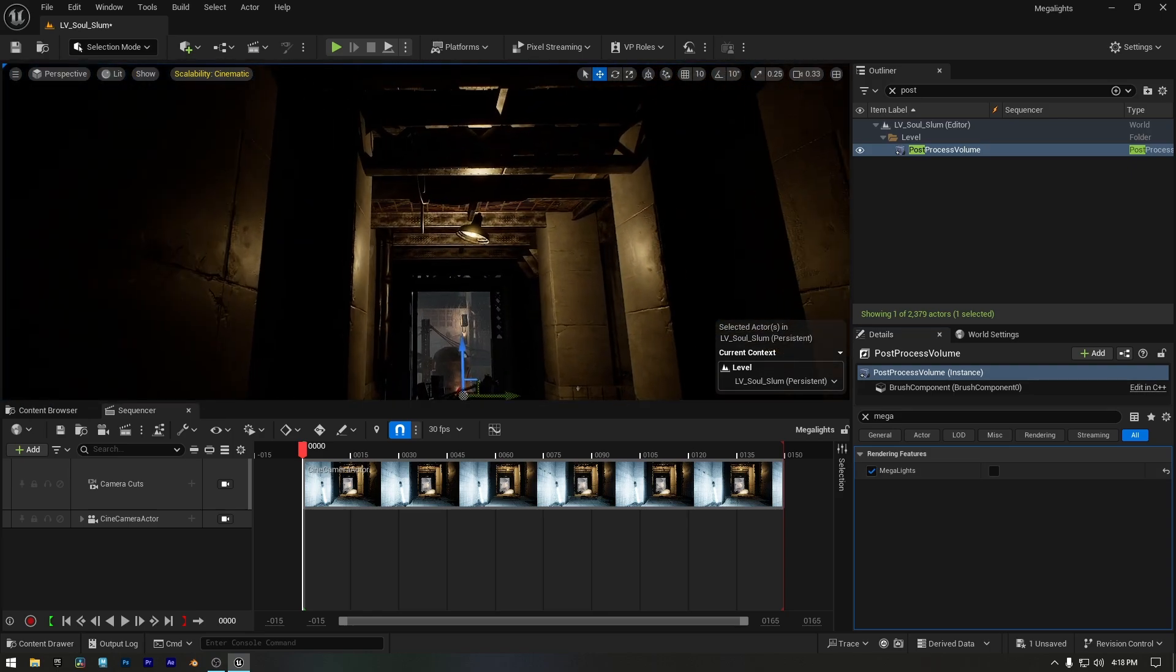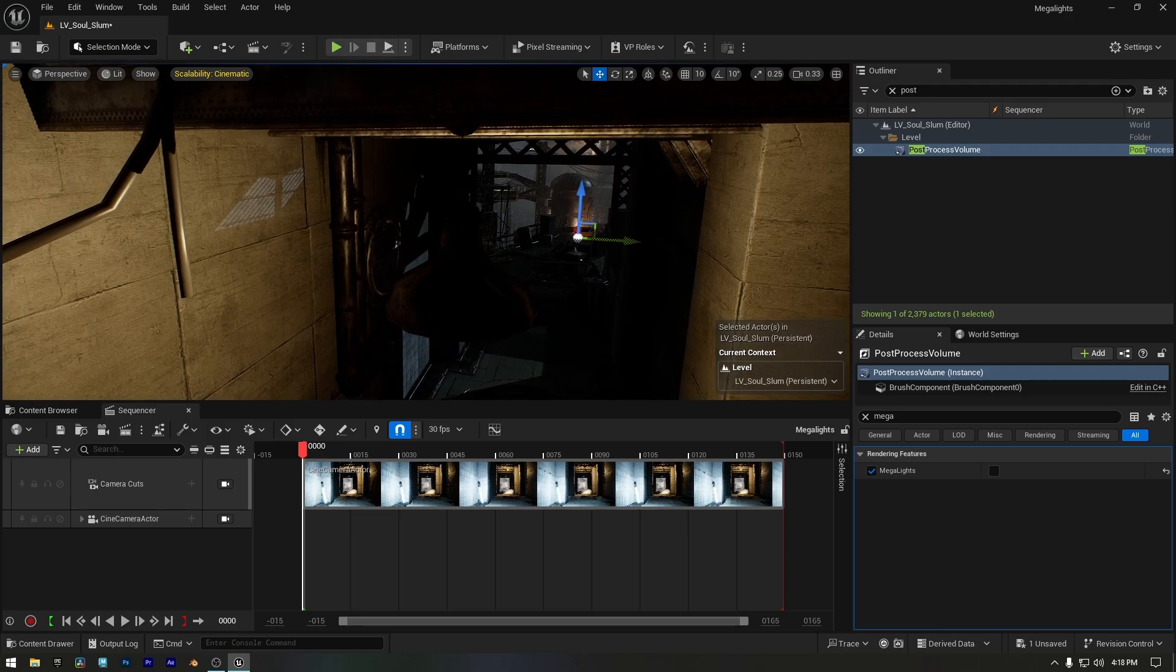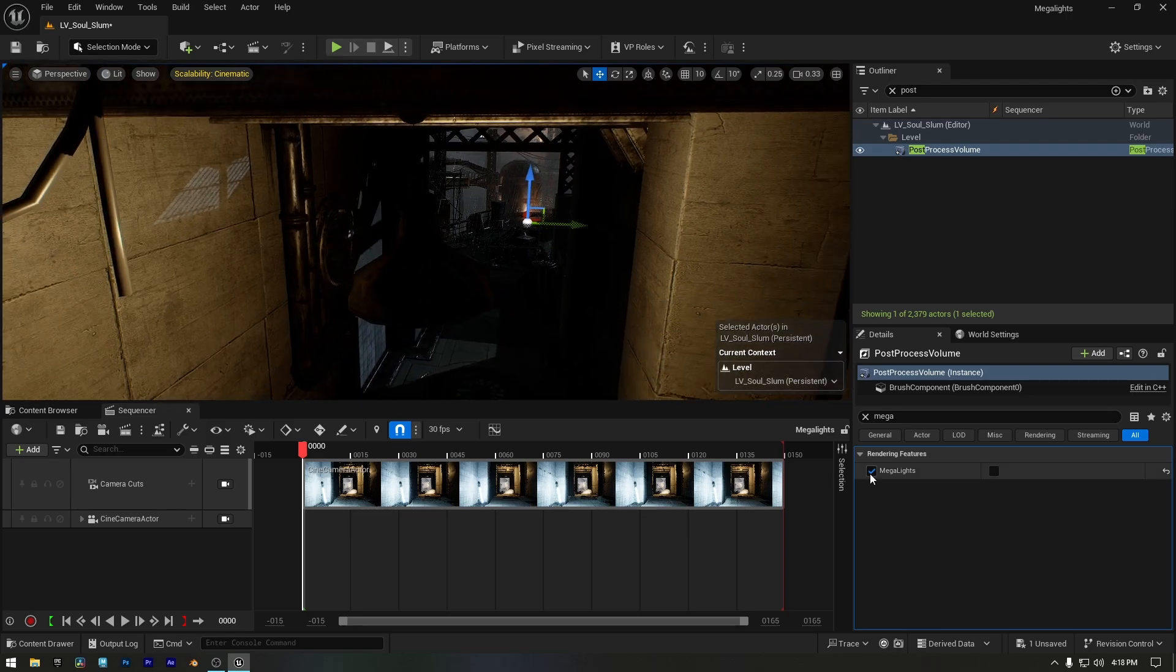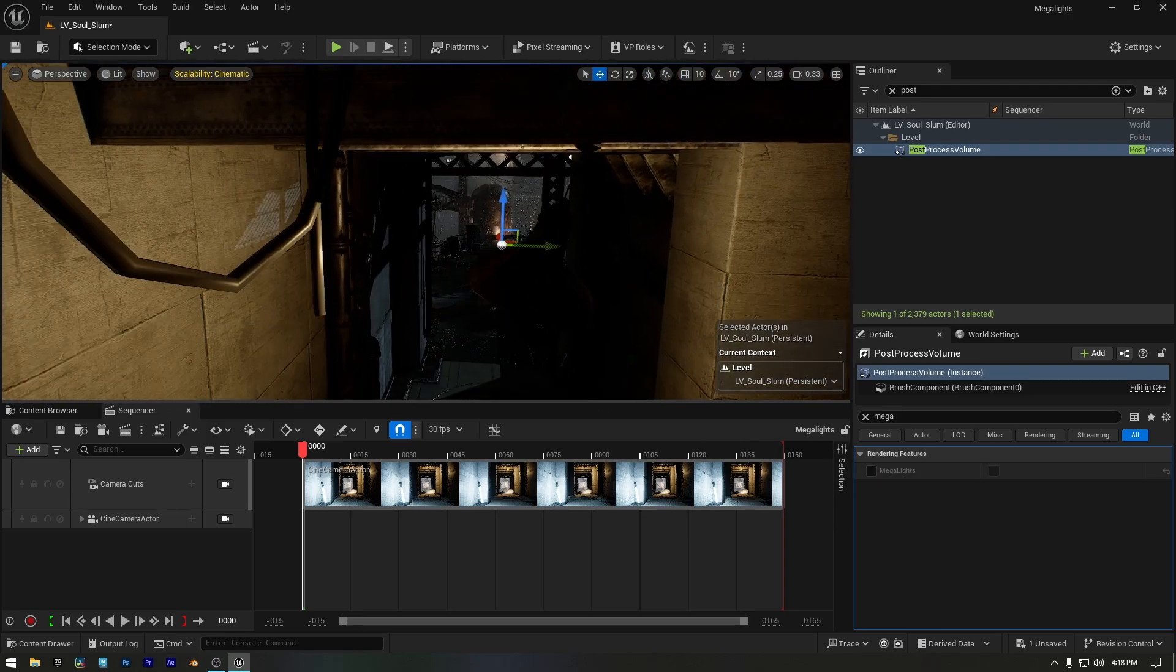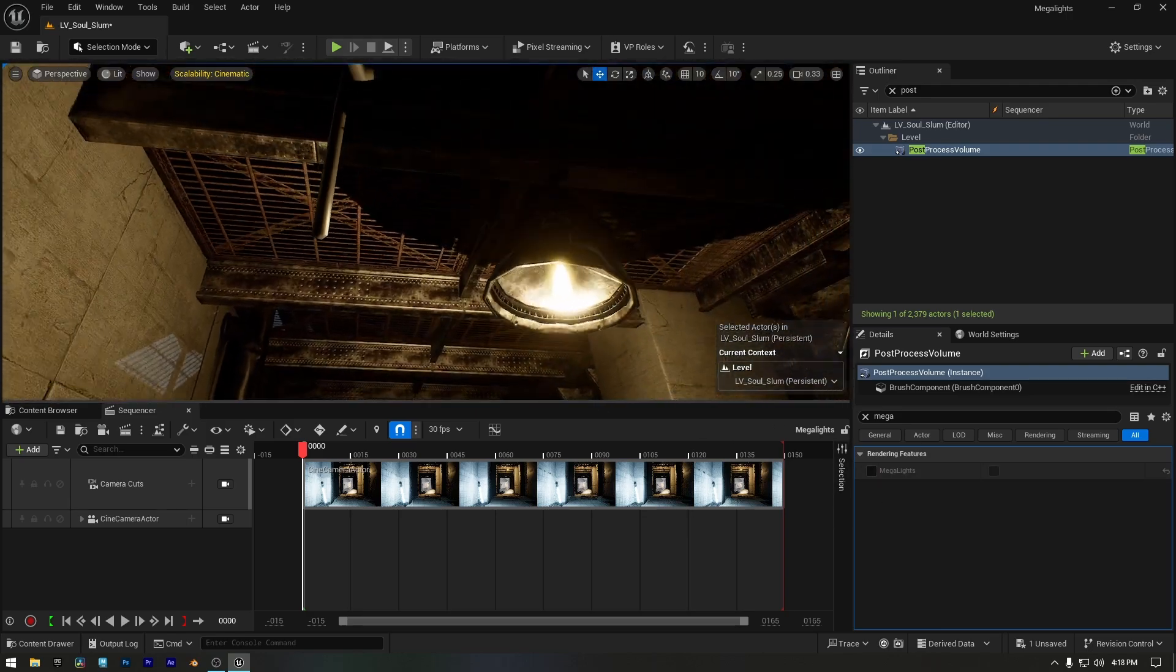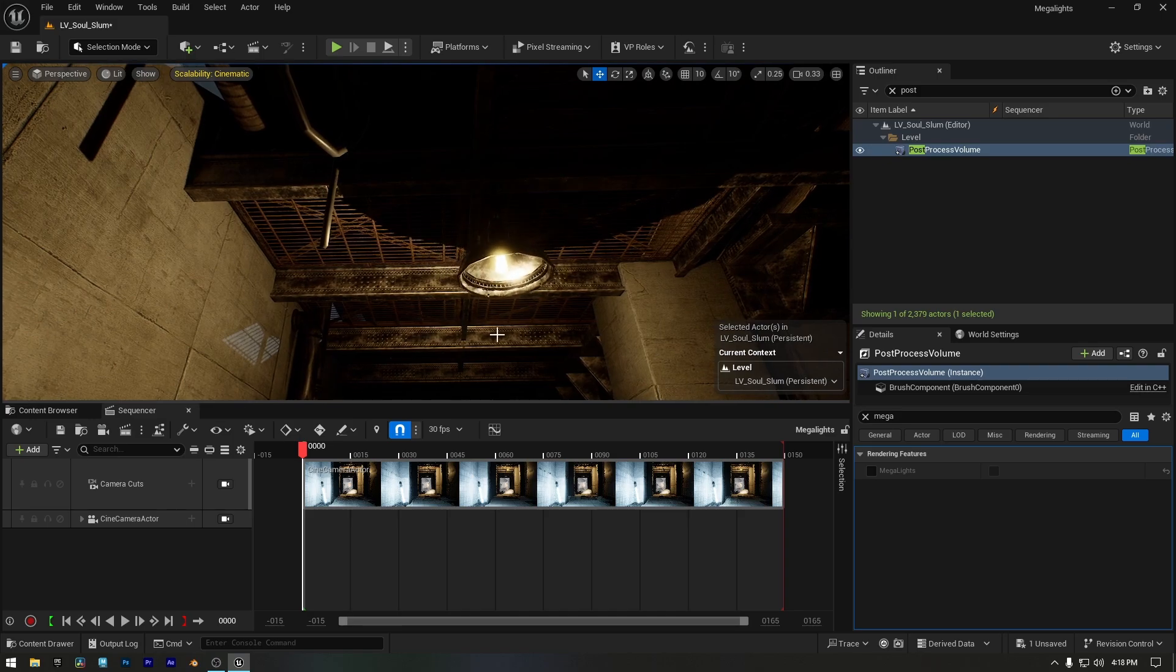Now let's check the ceiling light. I'll move over to that spot and disable Megalights. Wait, let me first adjust my viewport so the ceiling is clearly visible. There's something off with the shadows on the ceiling. You may have already noticed.